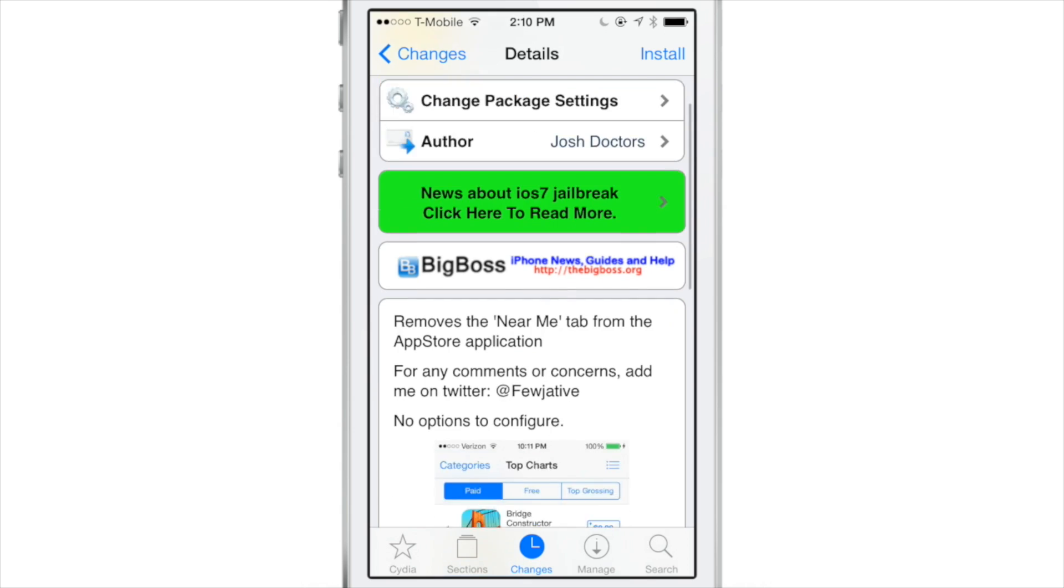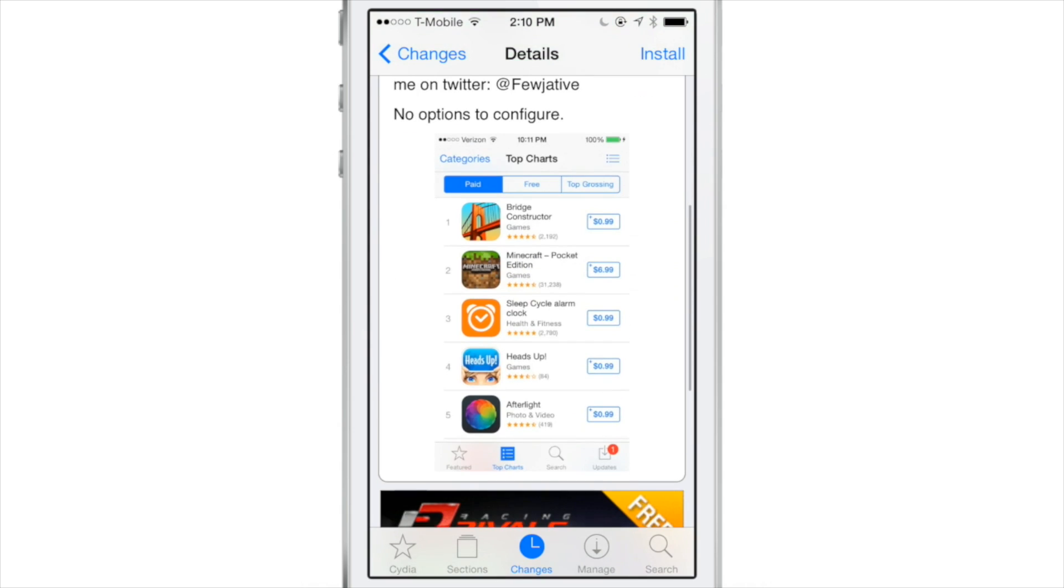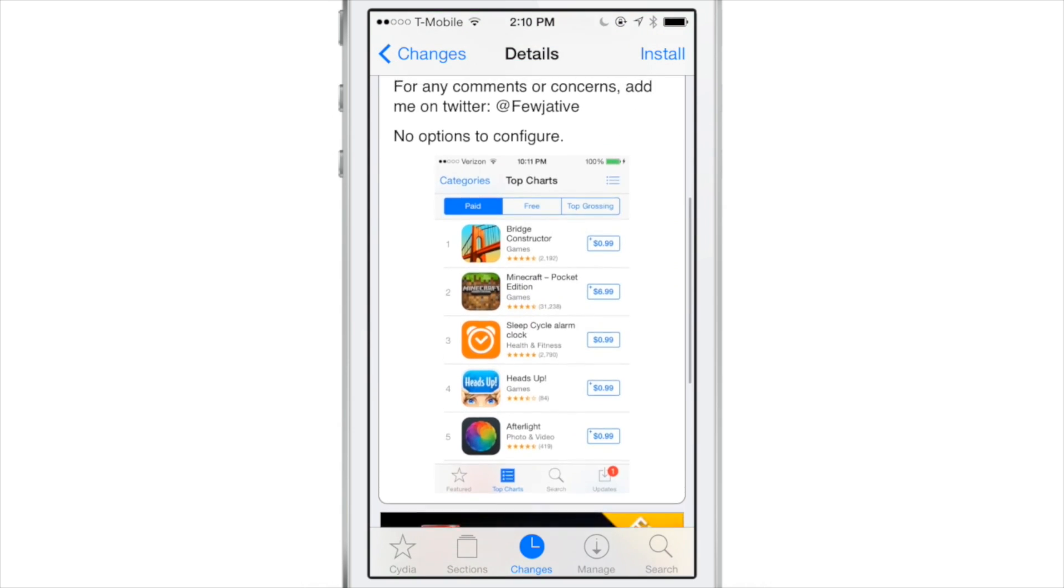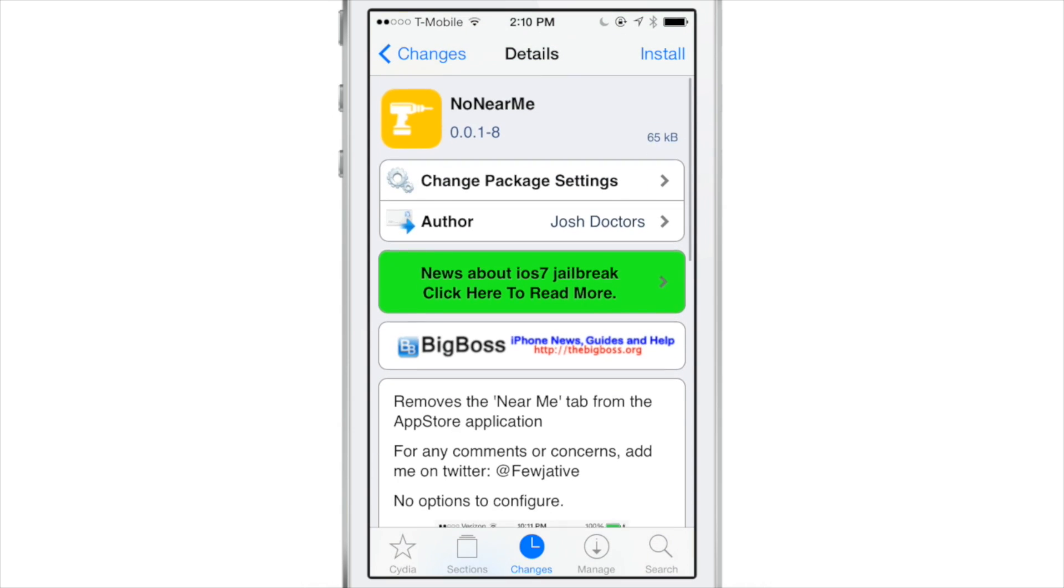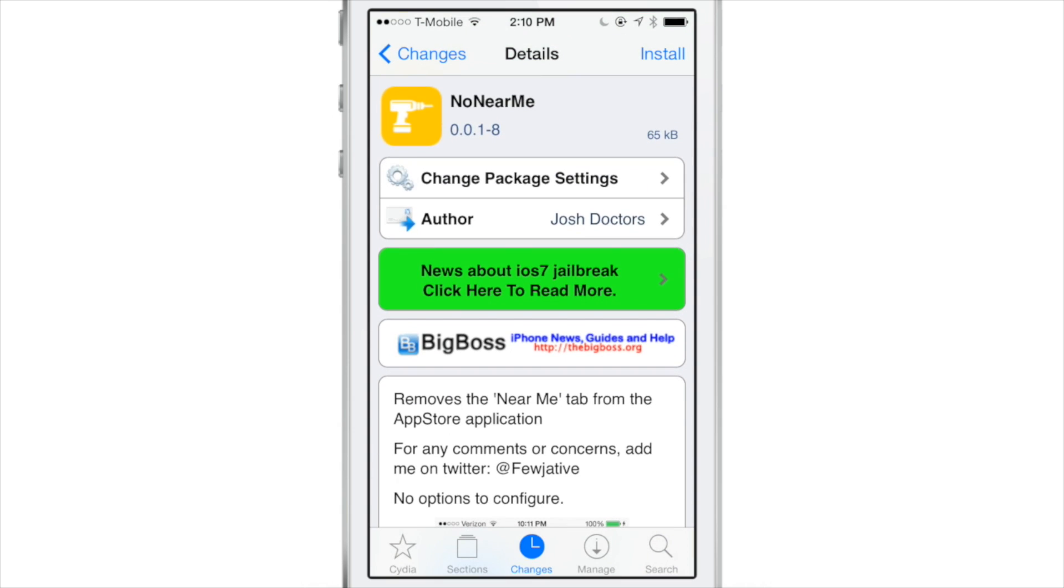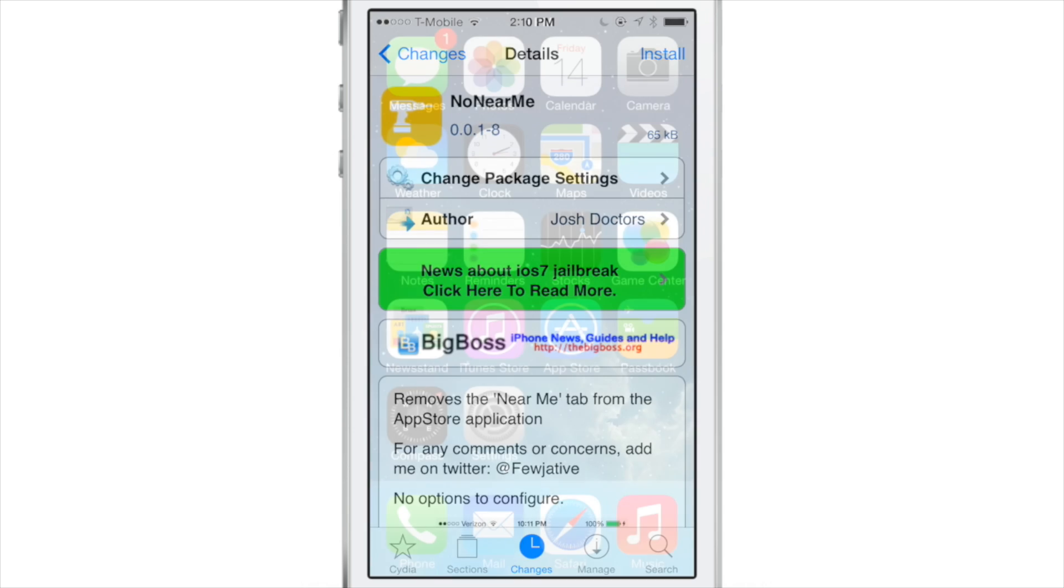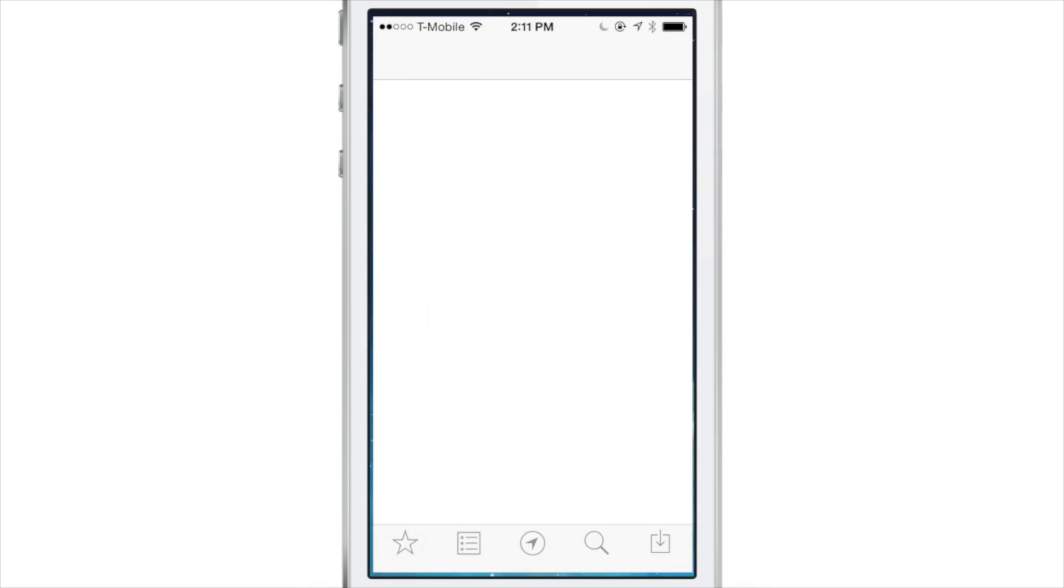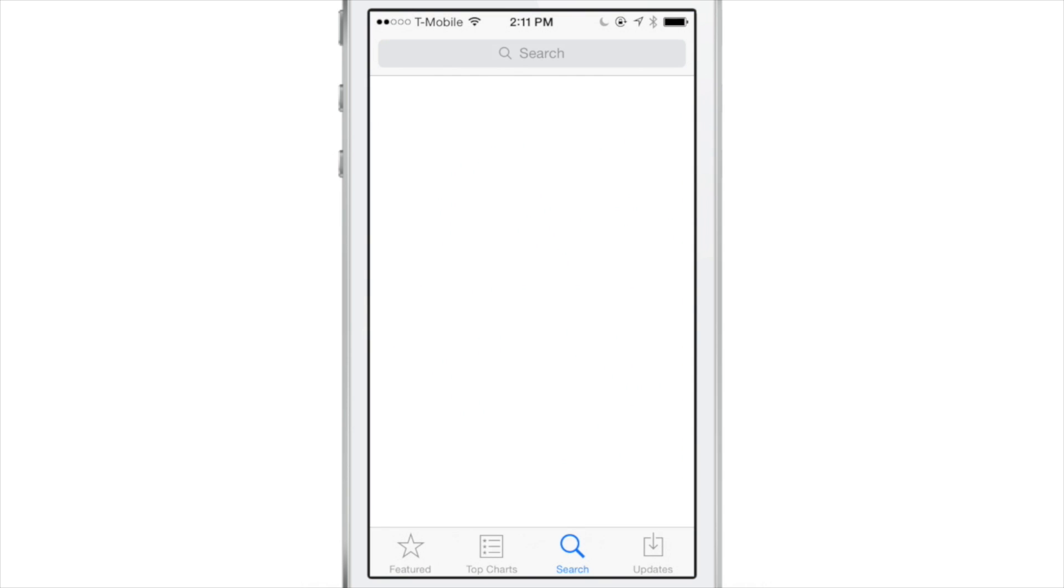Well you can head to the App Store and download No Near Me. It is a free jailbreak tweak on Cydia's Big Boss Repo that absolutely gets rid of that. Well sort of actually.